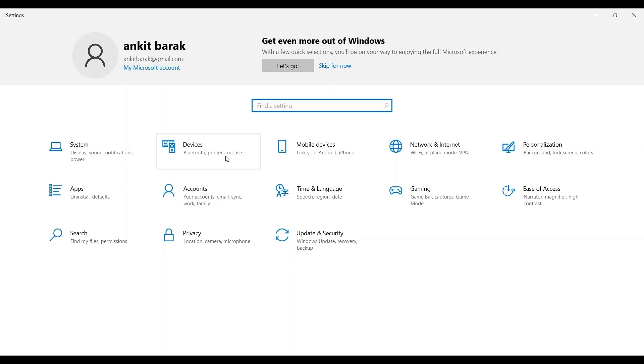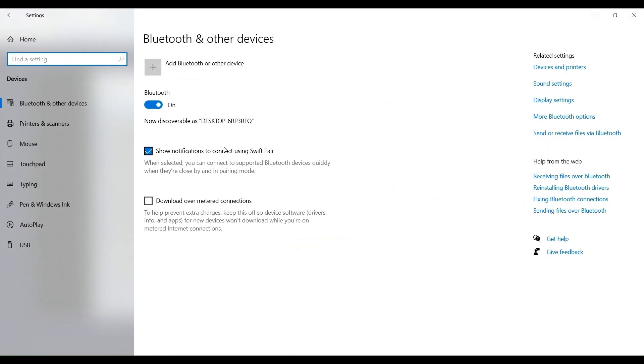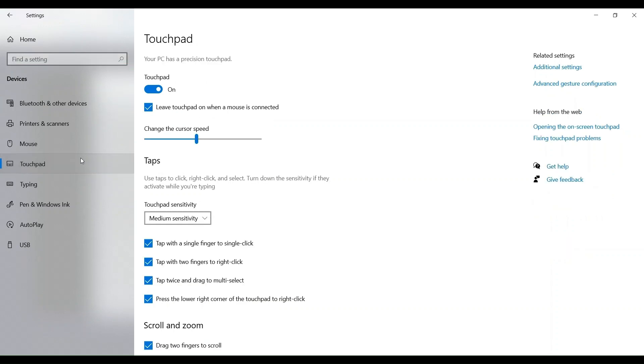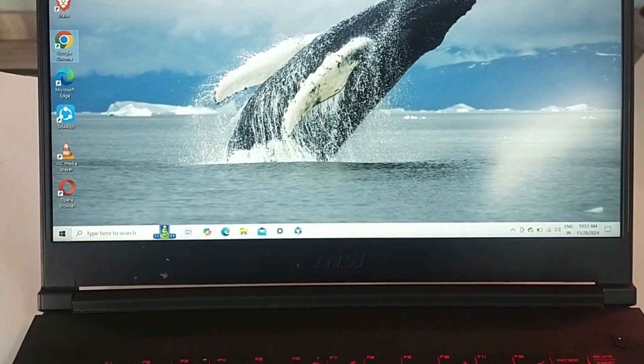Fix 3. Check the touchpad settings, go to the settings, then device, then touchpad, ensure that touchpad is enabled.